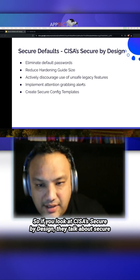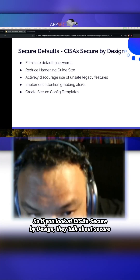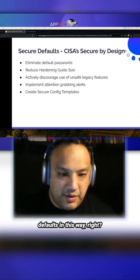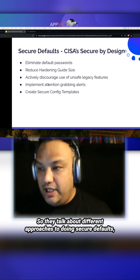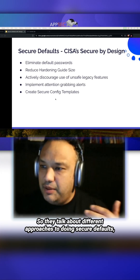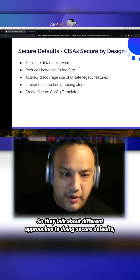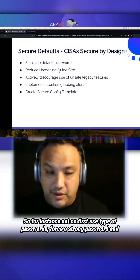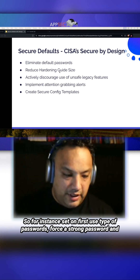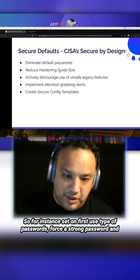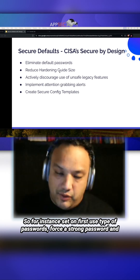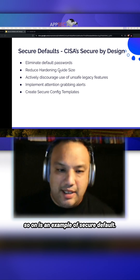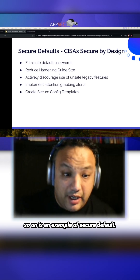If you look at CESA's Secure by Design, they talk about secure defaults in this way. They talk about different approaches to doing secure defaults: eliminate default passwords — for instance, set on first use type of passwords, force a strong password. That is an example of a secure default.